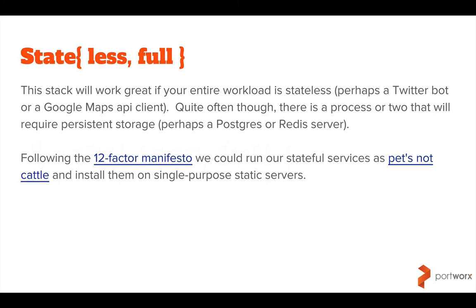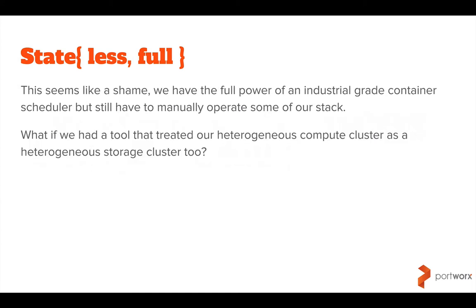So let's talk about the stateless and stateful side of running a Mesos cluster. Everything we've described so far would be really great if our entire workload was stateless. So a Twitter bot that was essentially using Twitter as the database or Google Maps API client or something. However, in the real world we're probably going to have something stateful in our app stack like Postgres or Redis. If we are writing apps using the 12-factor manifesto, or as I like to call it, how Heroku want you to write your apps, we could run the stateful services externally on static VMs, kind of like pets rather than cattle. This seems like a shame. We've got the full power of an industrial-grade container scheduler, but still have to manually manage some of our stack.